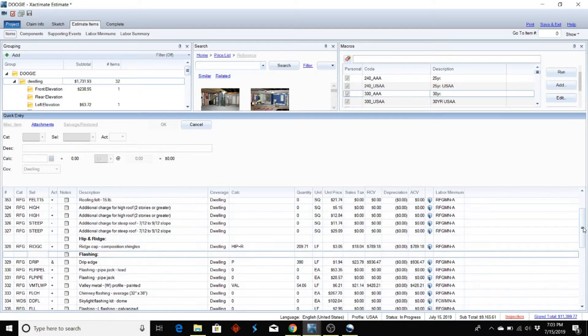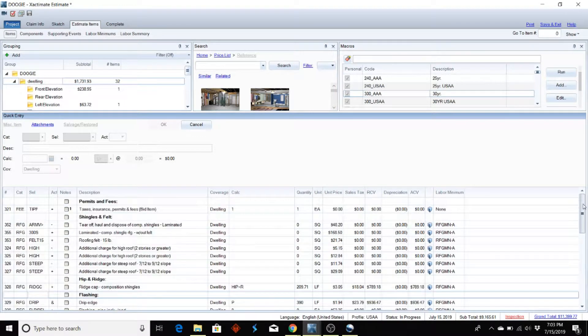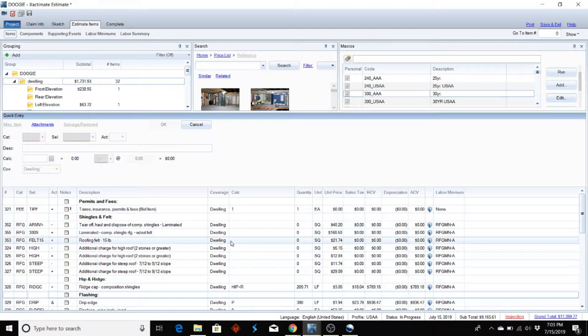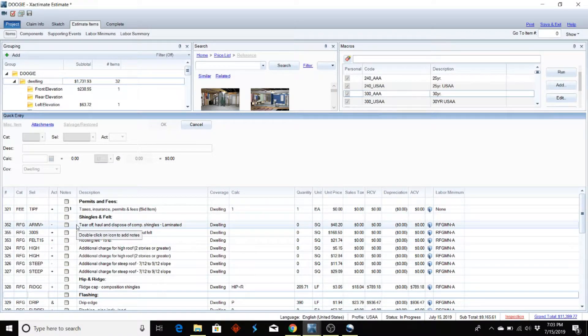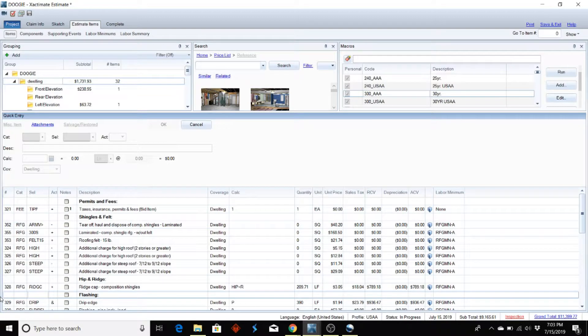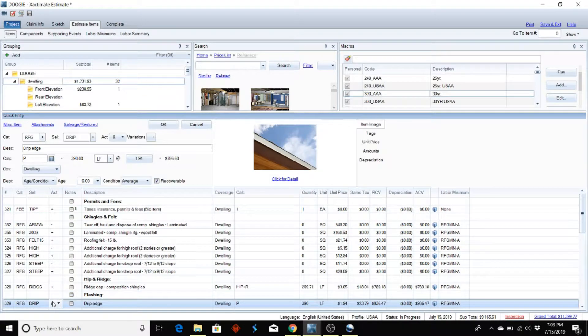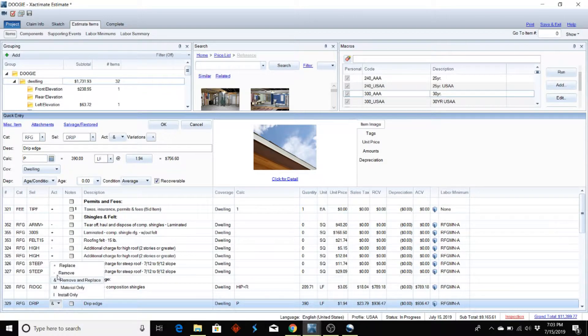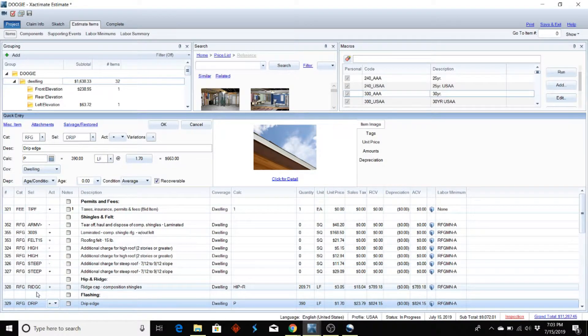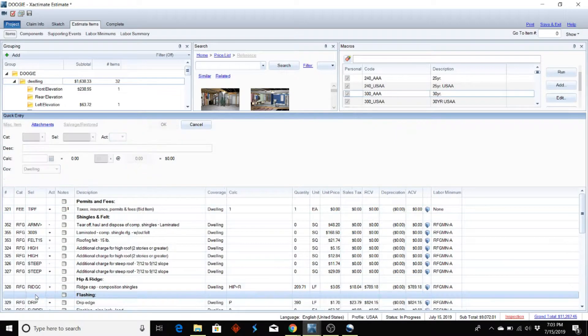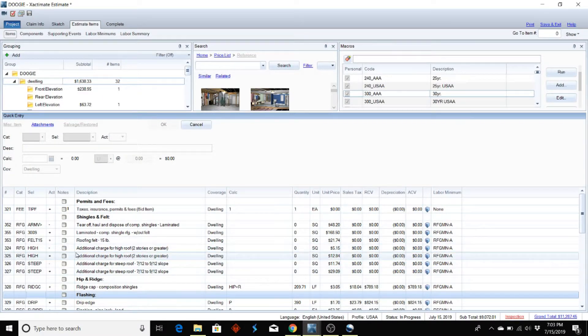A new company that I'm working for wants to change a couple things on how I turn these line items. One thing here is a drip edge. I'm going to go ahead and change that to replace rather than remove and replace.